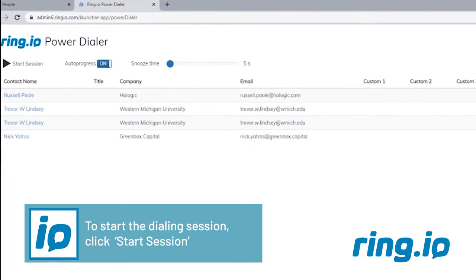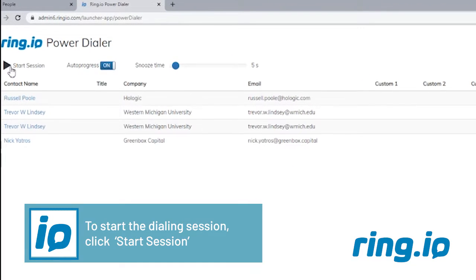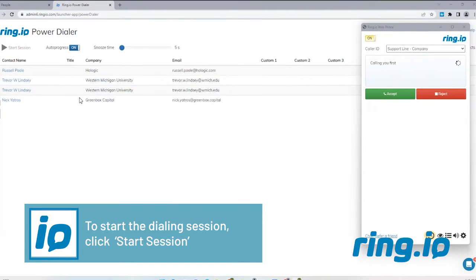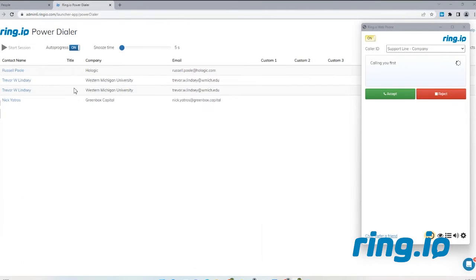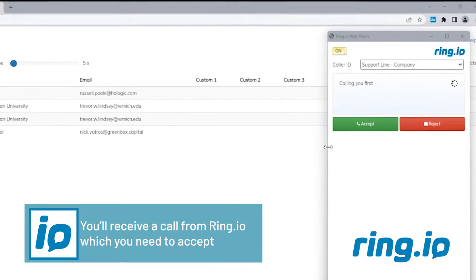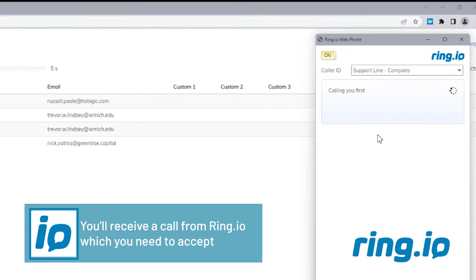To start the dialing session, click Start Session. You'll receive a call from RingIO, which you'll need to accept.